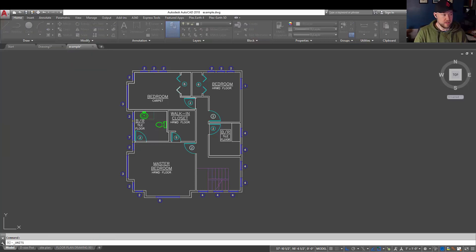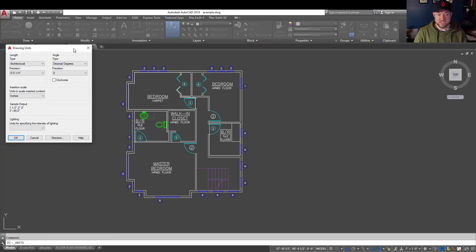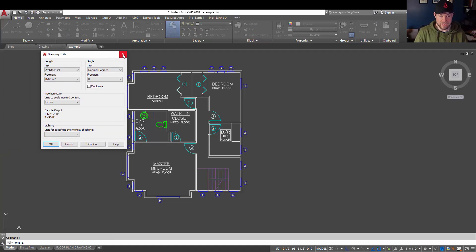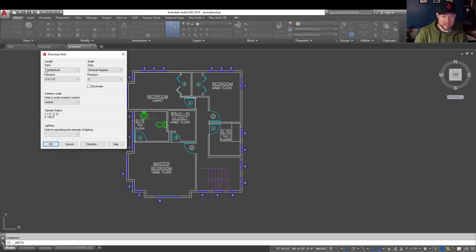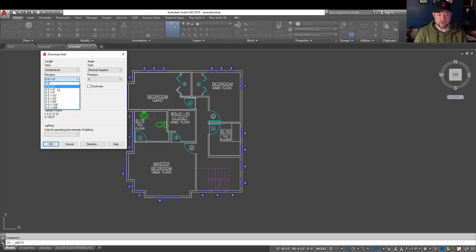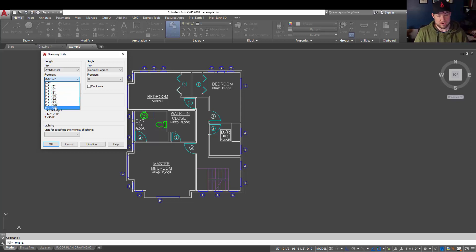You can also simply type in UN and hit enter in the command line to bring up the same menu. Now you can see the type or style of units is set to architectural. The precision, which you can adjust here, can be set at half and quarter or eighth inch intervals all the way down to two fifty-sixths of an inch.